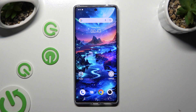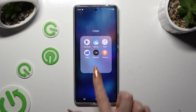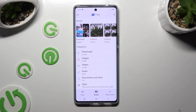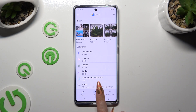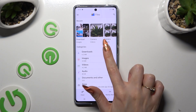Begin by locating an app called Files. When you find it, click on it. Then tap on Browse at the bottom in the middle, and last but not least, hit the Downloads category.